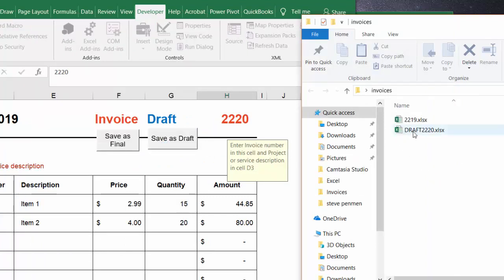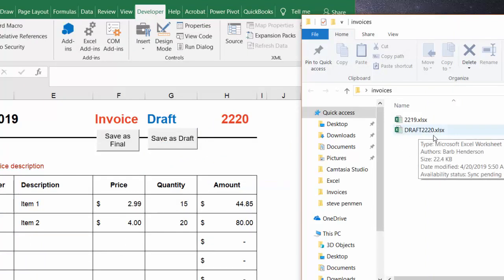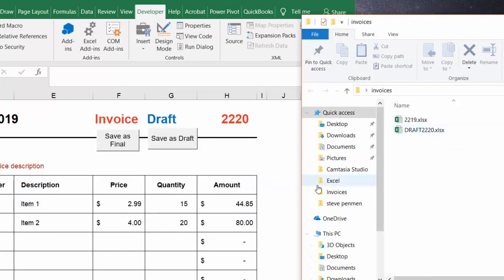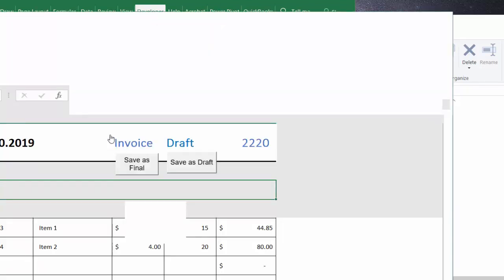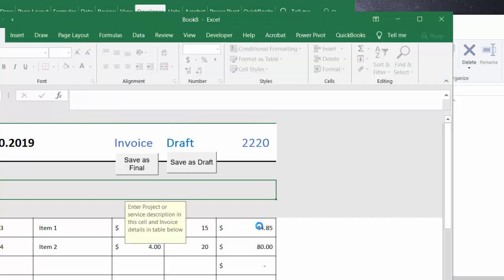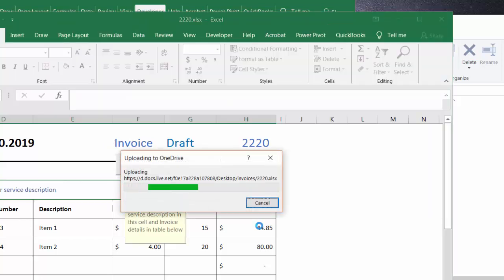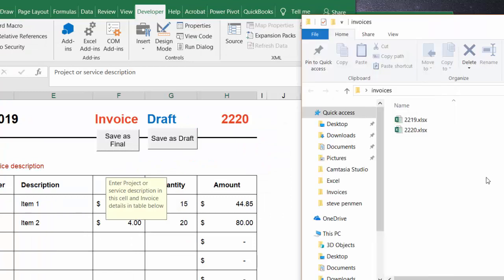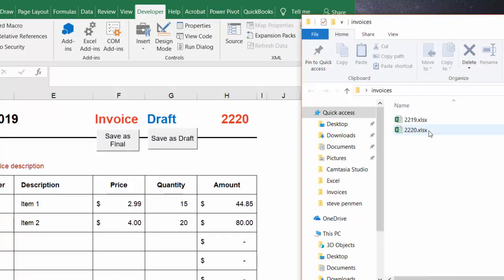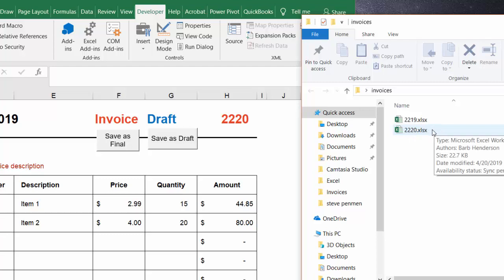If we click here you can see that you have draft 2220. So you've gone through your invoice, you're thinking it looks good. Now what we're going to do is click on the save as a final. It goes through a few things again and as you can see it has deleted the draft invoice for 2220 and just left the final.